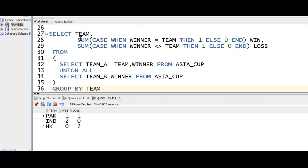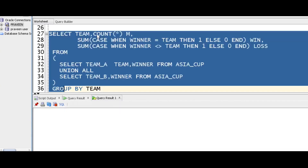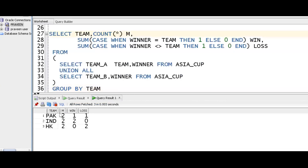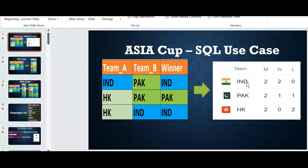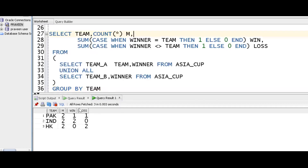To get total number of matches, we go for count(*). So count(*) gives matches, and sum of the case gives wins and losses. Running the query gives: India 2, 2, 0; Pakistan 2, 1, 1; Hong Kong 2, 0, 2.